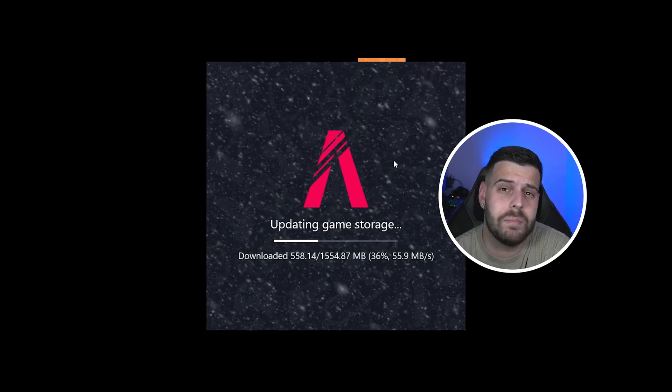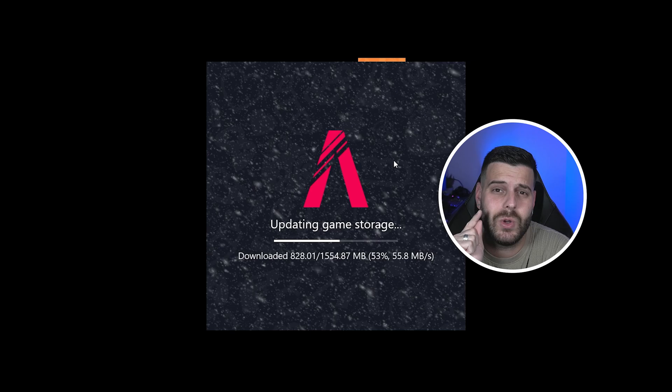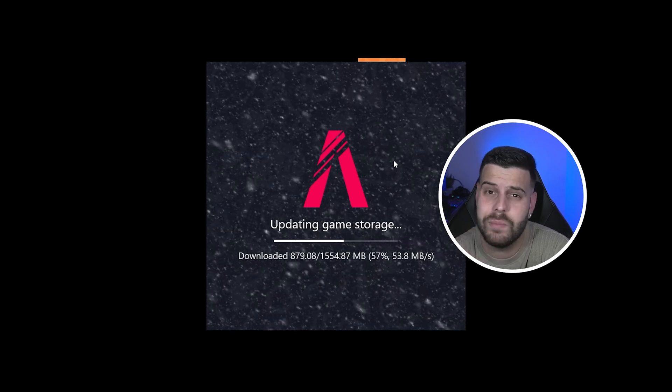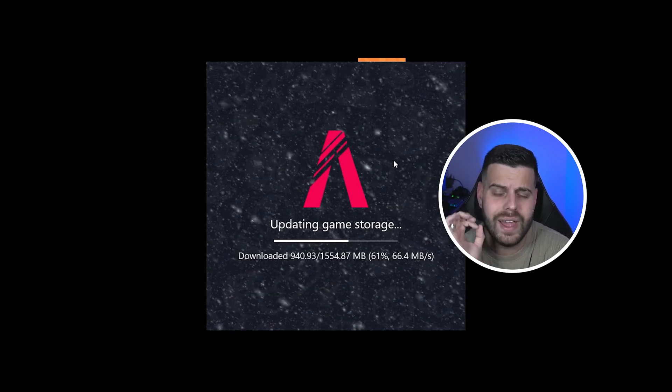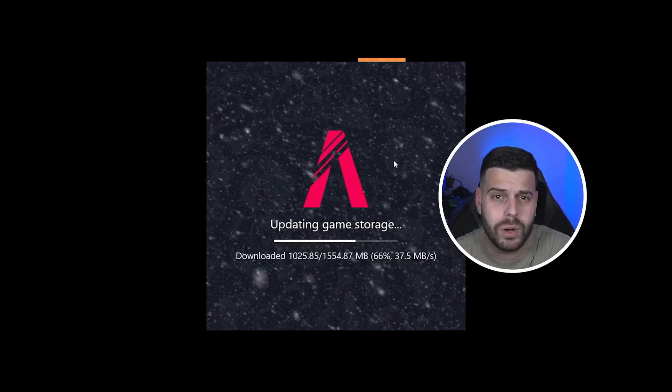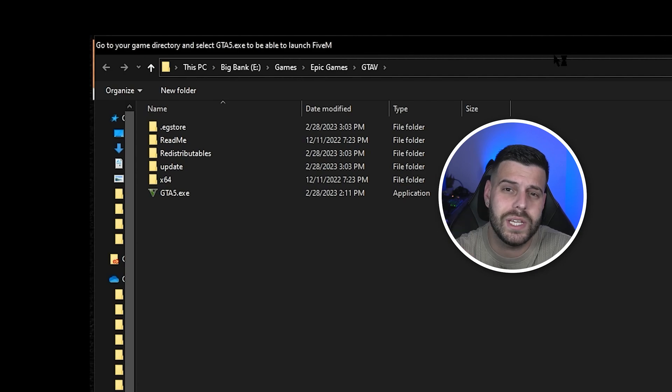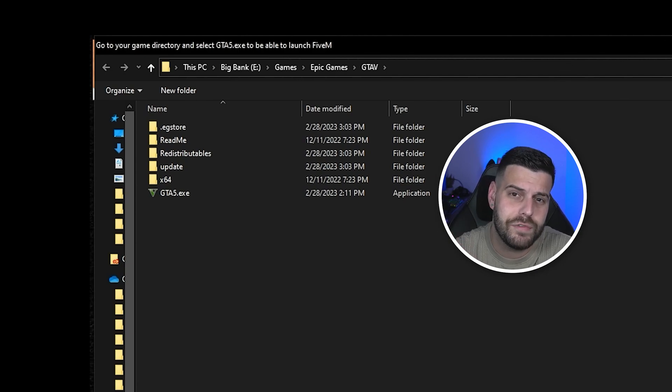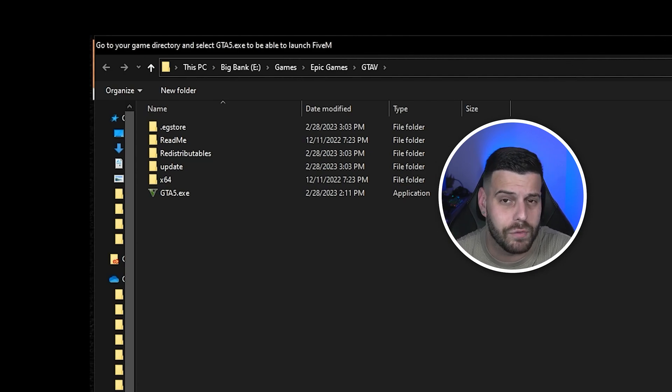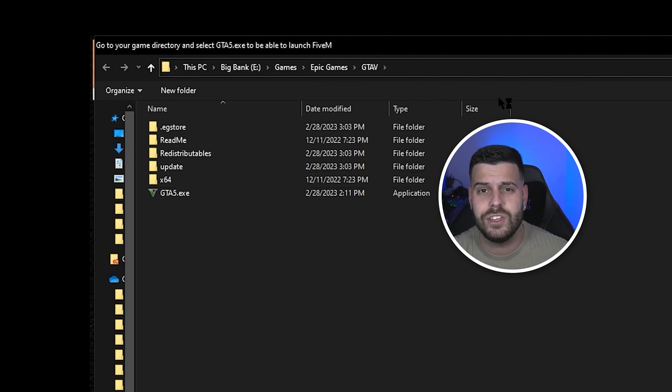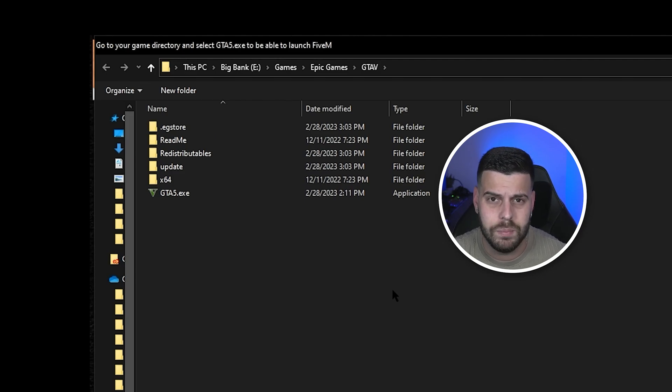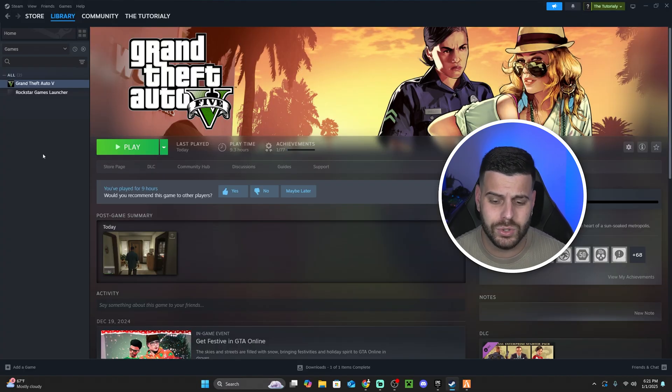However, FiveM is updating my local game data because it was able to locate my game automatically, but there's a big chance that it's not going to find your game automatically. If that does happen, it's going to prompt you with a browser tab which is going to make you find your GTA 5 installation folder. Now if that's the case, finding your installation folder of GTA 5 is actually quite simple. There is an easy way to do it.